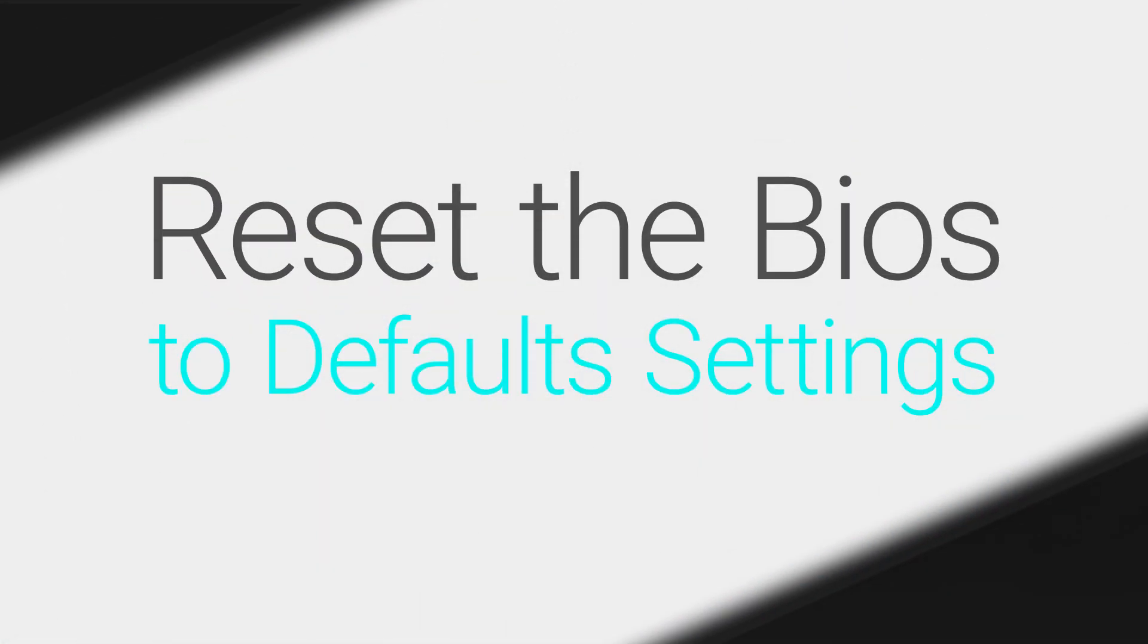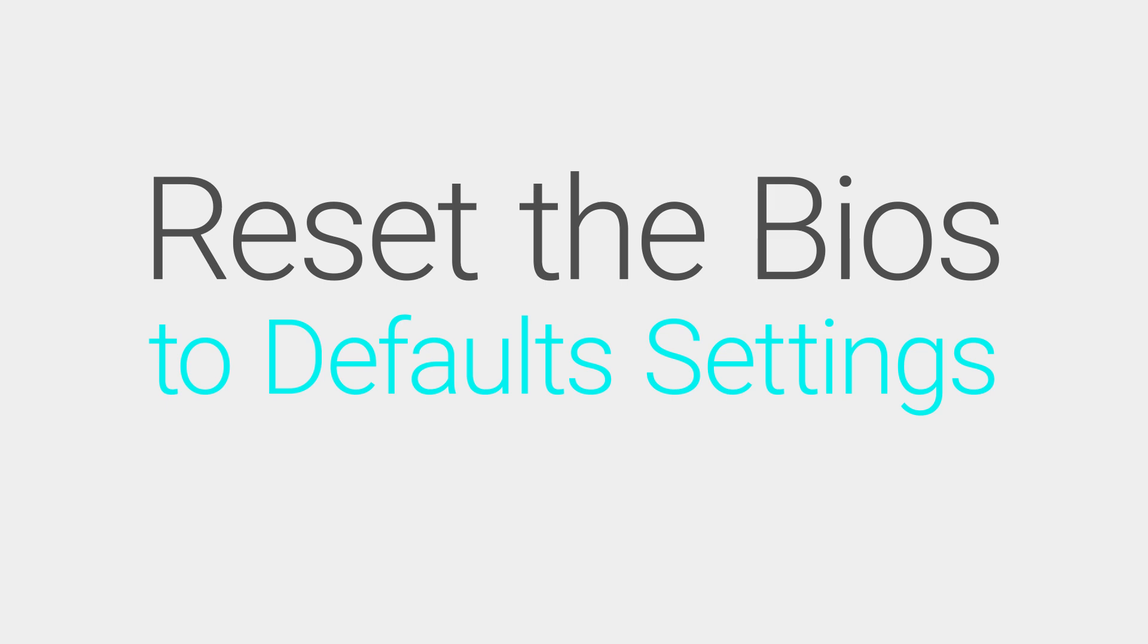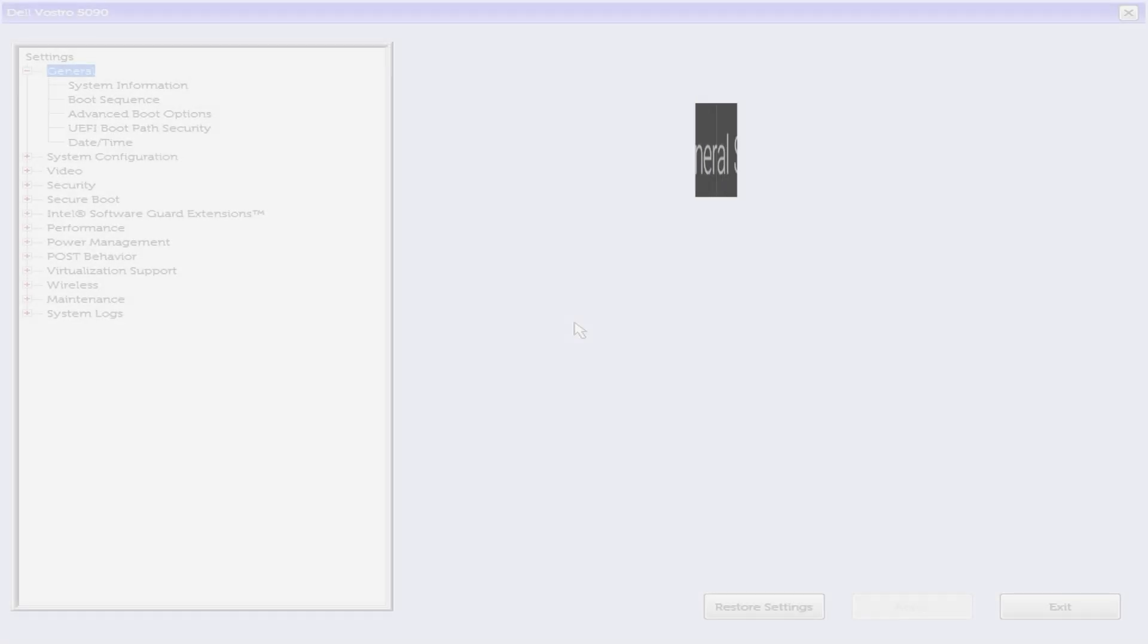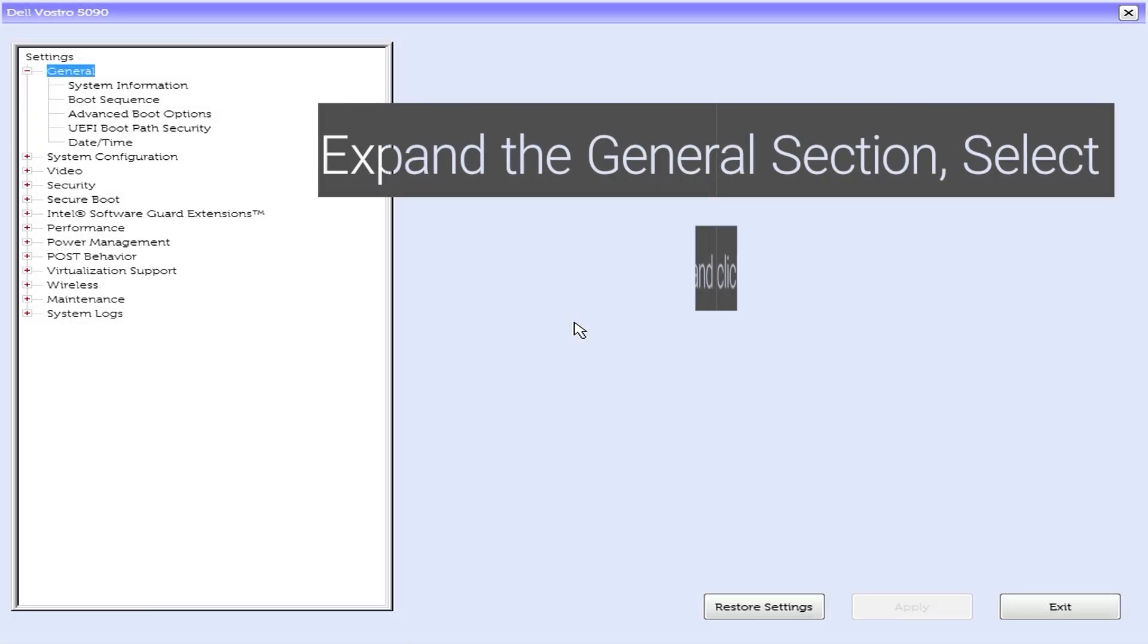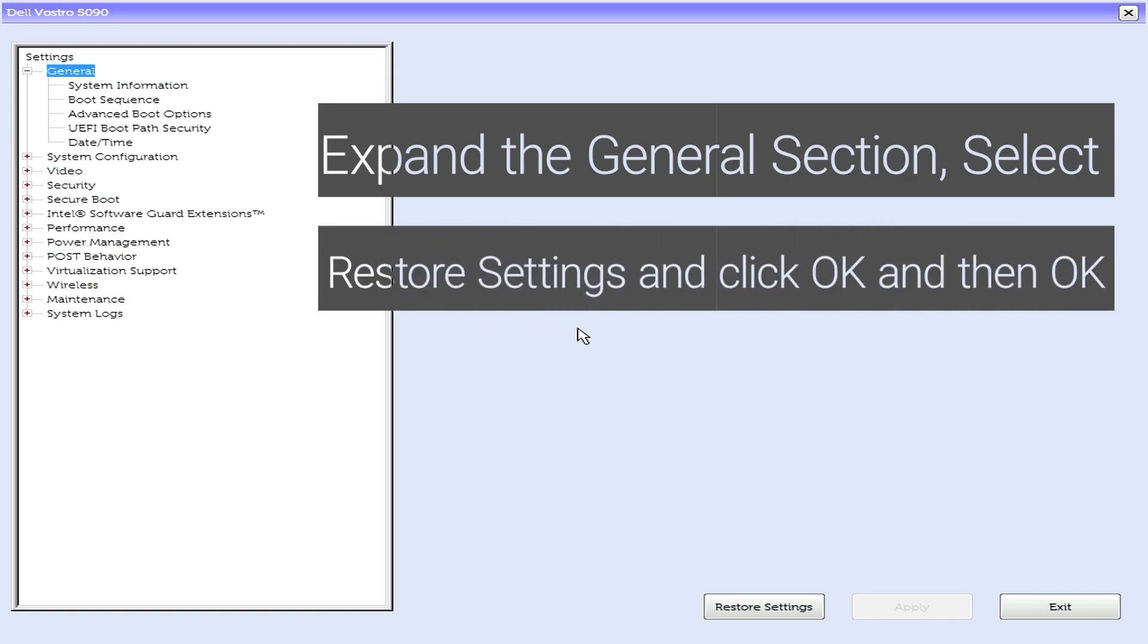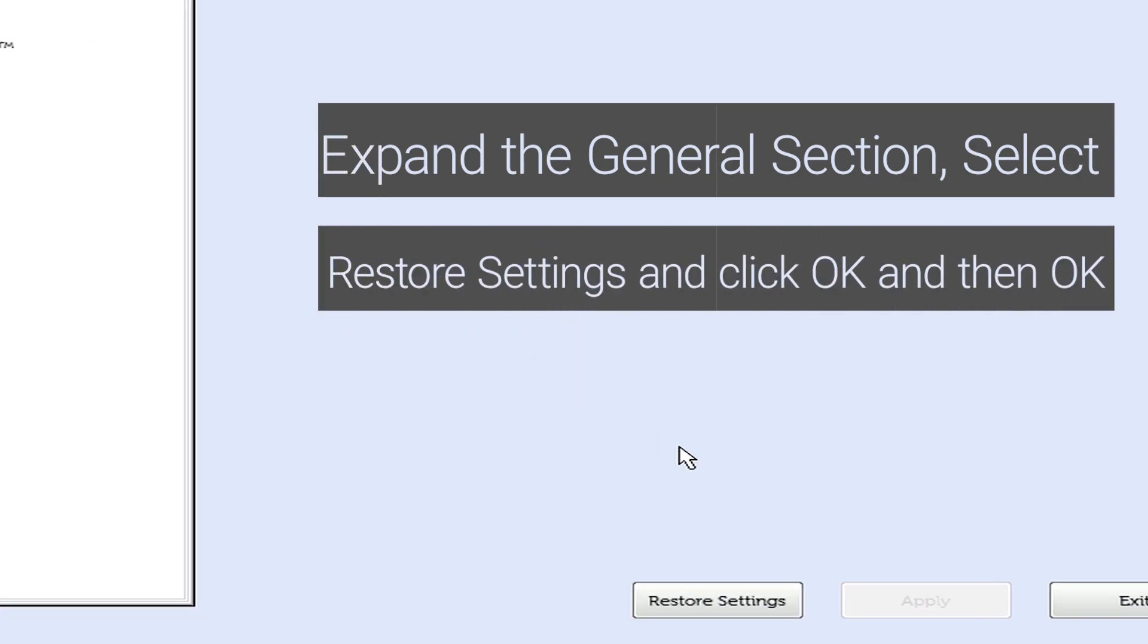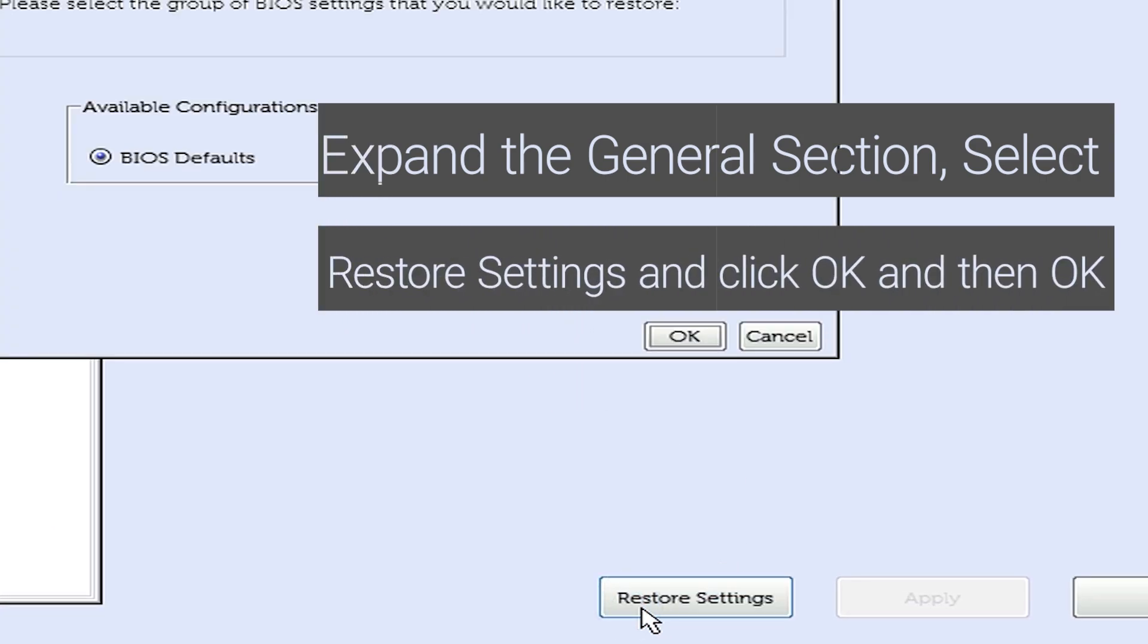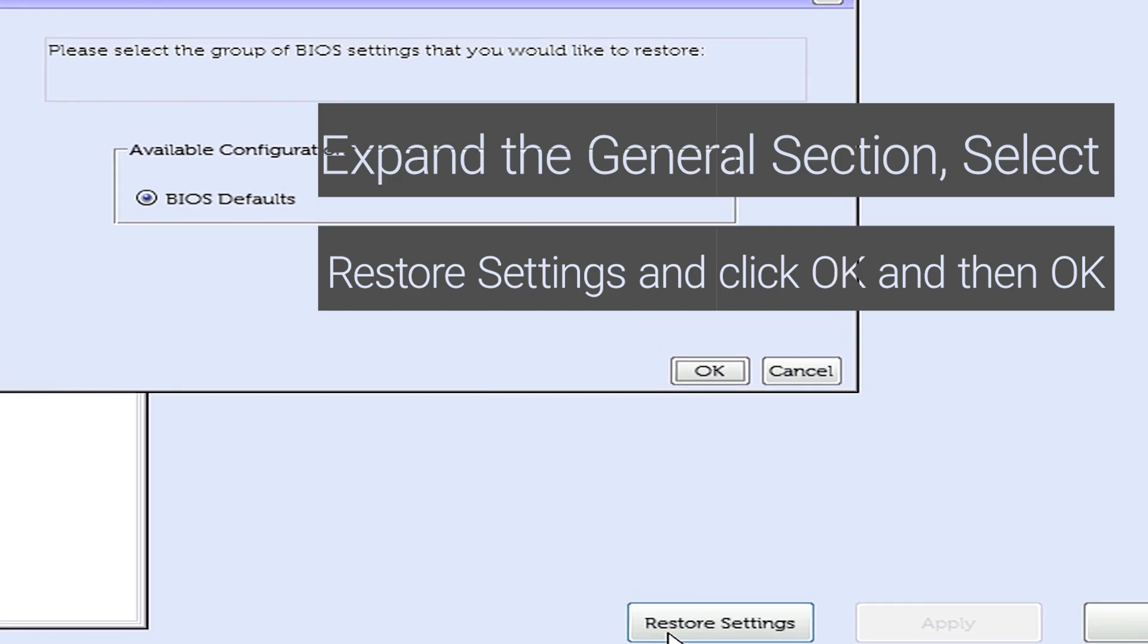Next, let's reset the BIOS to default settings. Expand the General settings. Select Restore Settings and click OK. Once again, click on OK.